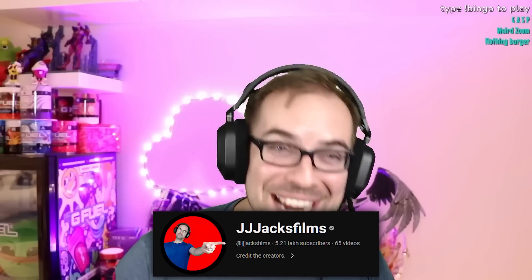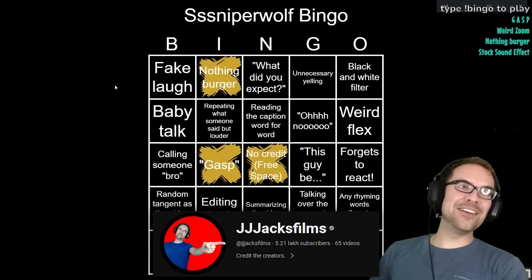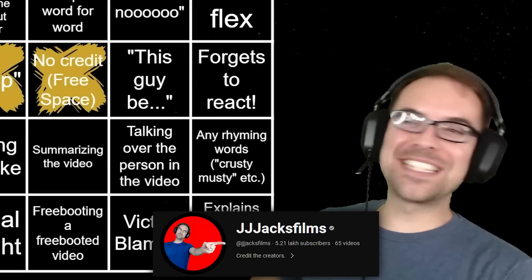My name's Pranav and you're watching Science is Dope. I have to first give credit to this channel, JJax Films, who gave me the idea for this game — I decided to make my own version.